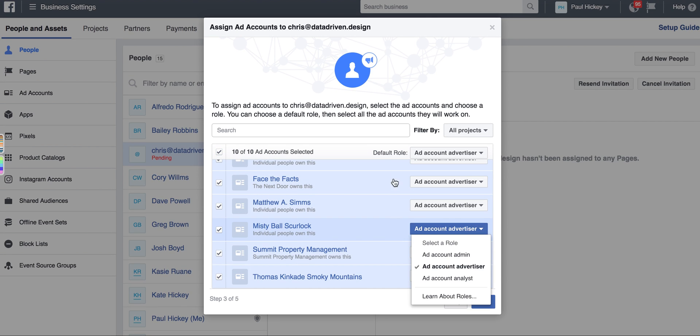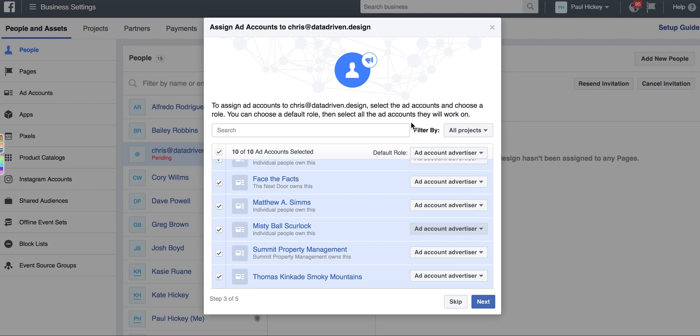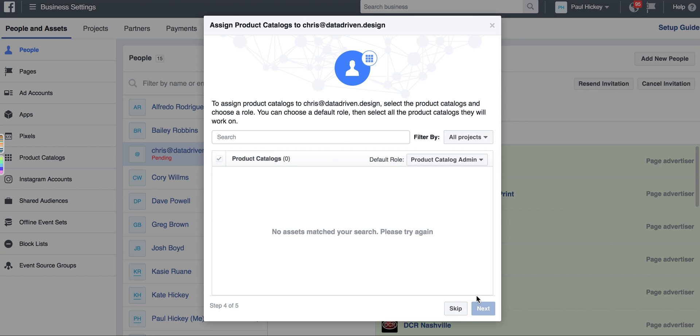Then you're gonna skip if you don't have any product catalogs, and then that invite is gonna go to your employee.